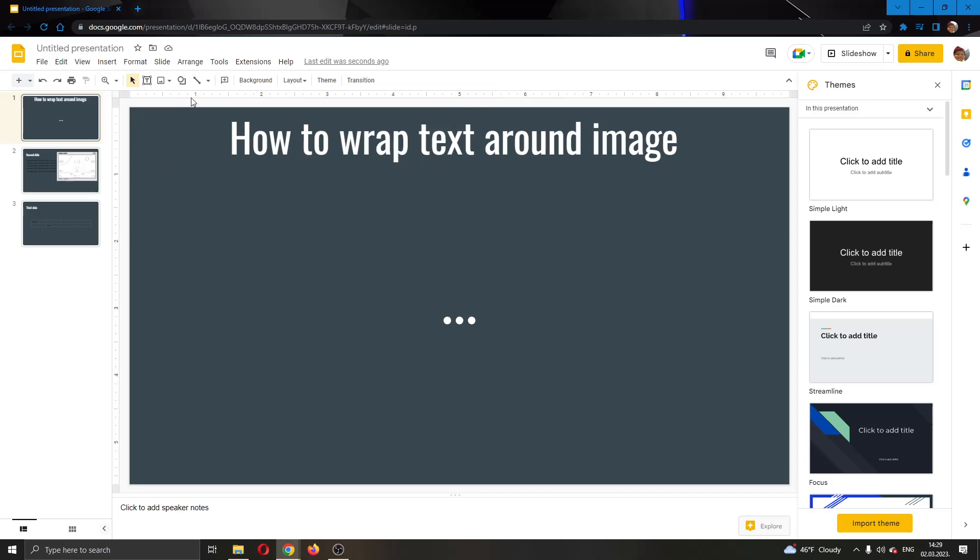The first thing you want to do is go ahead to the official Google Slides website and log into your account. After logging into your account, you can go ahead and create your presentation.